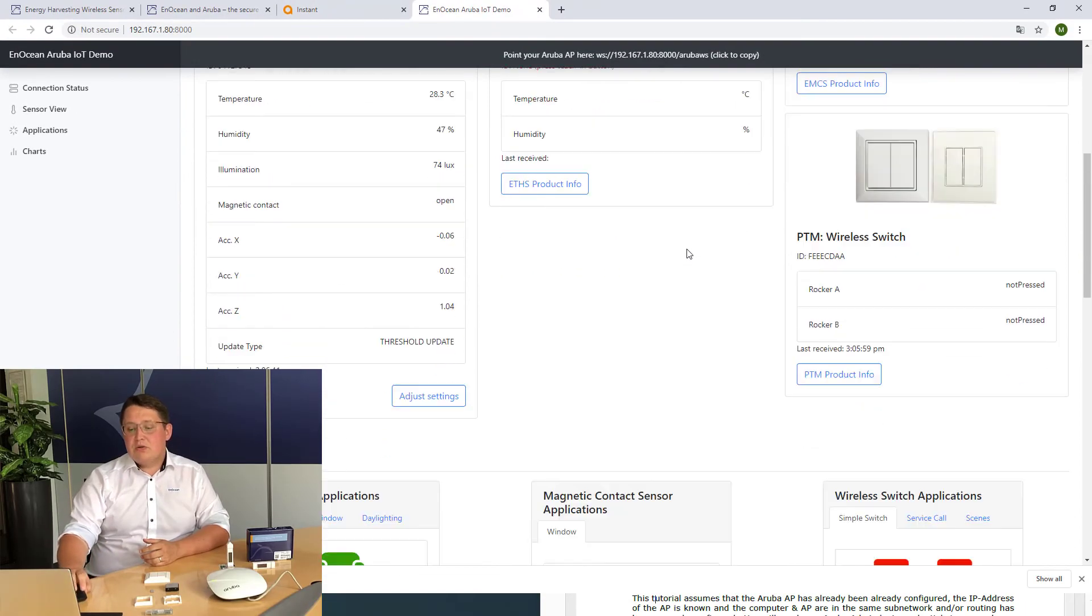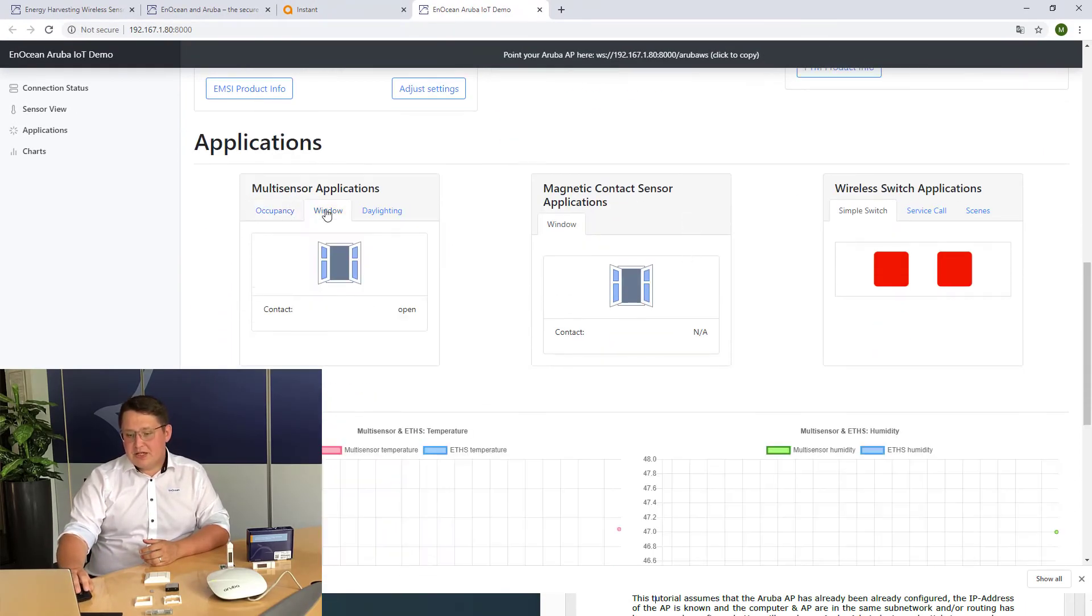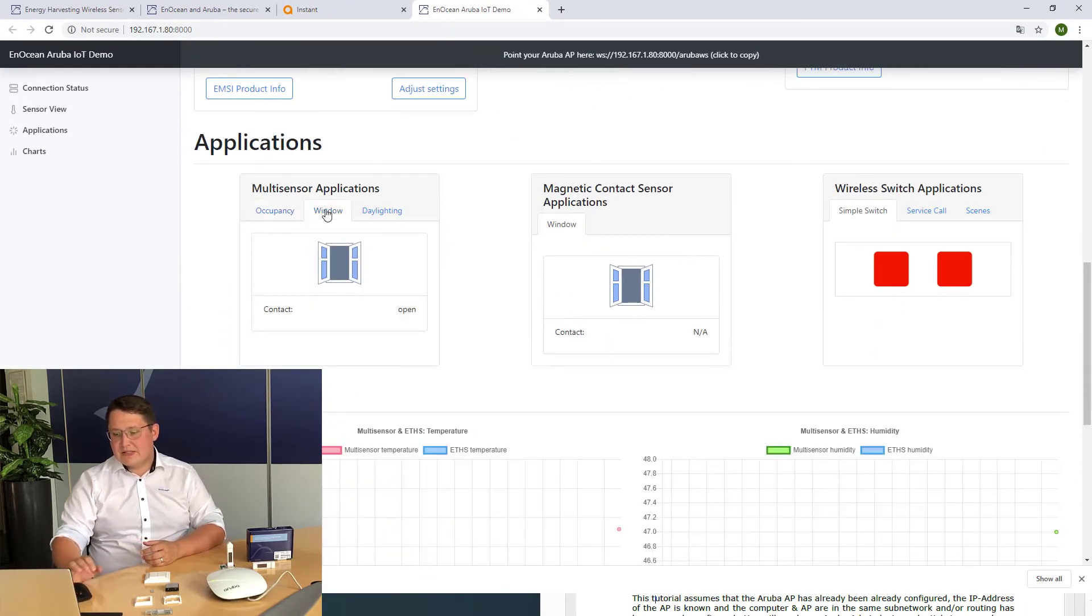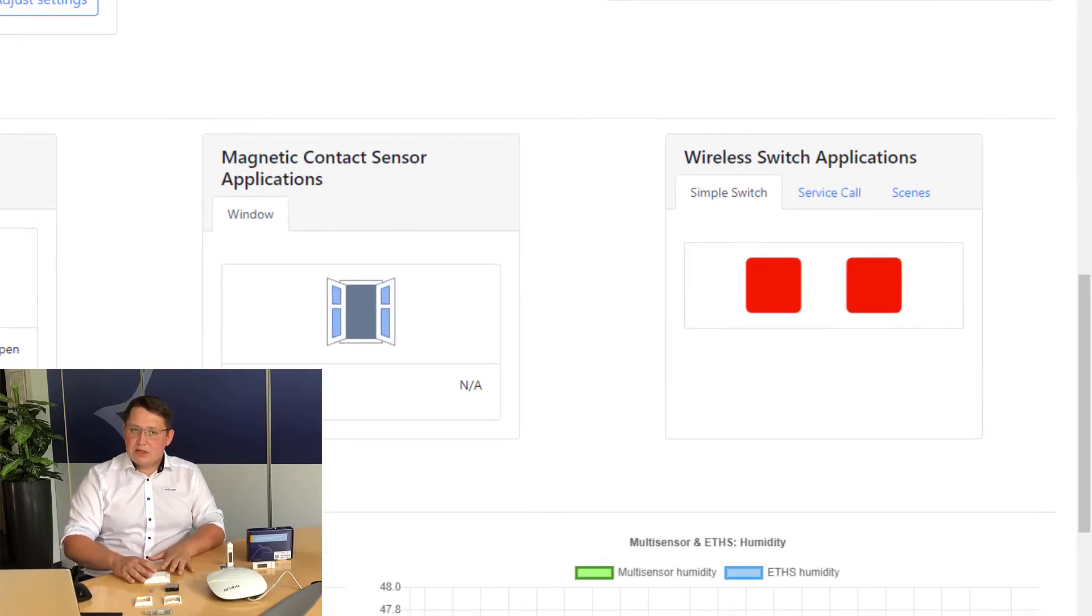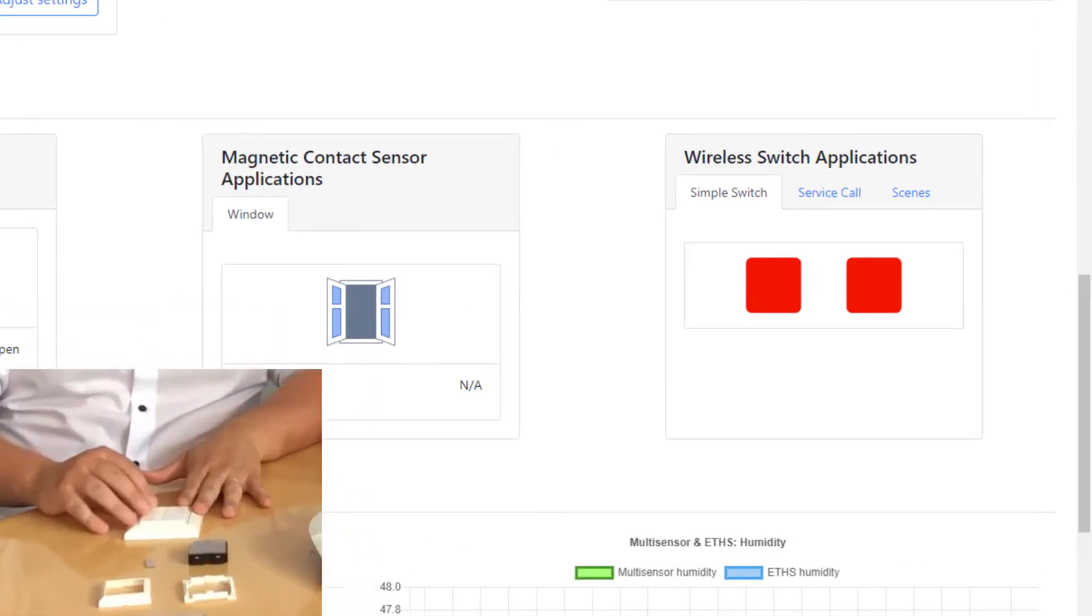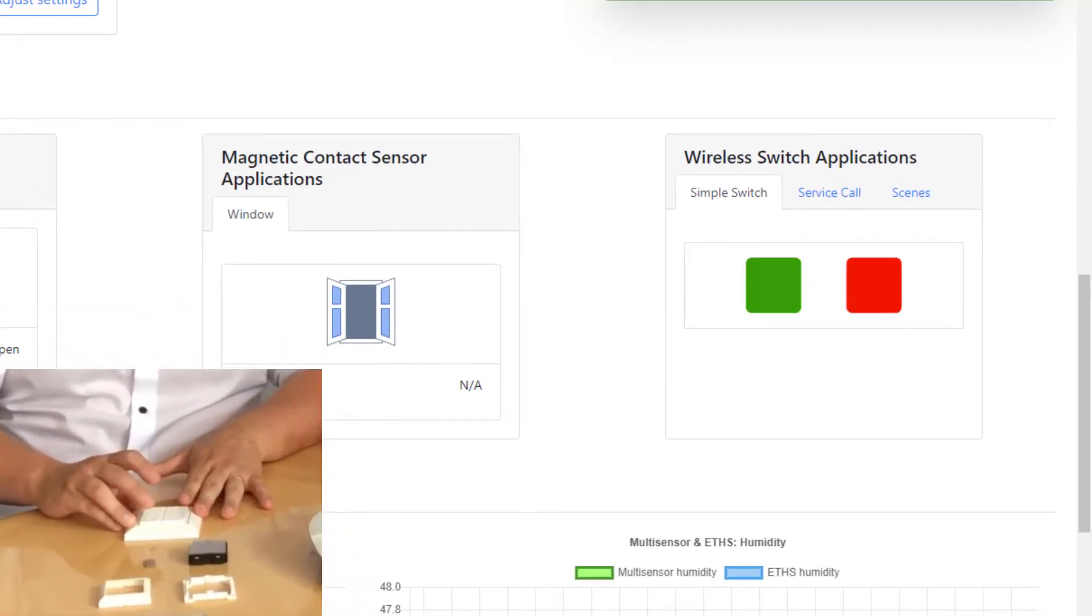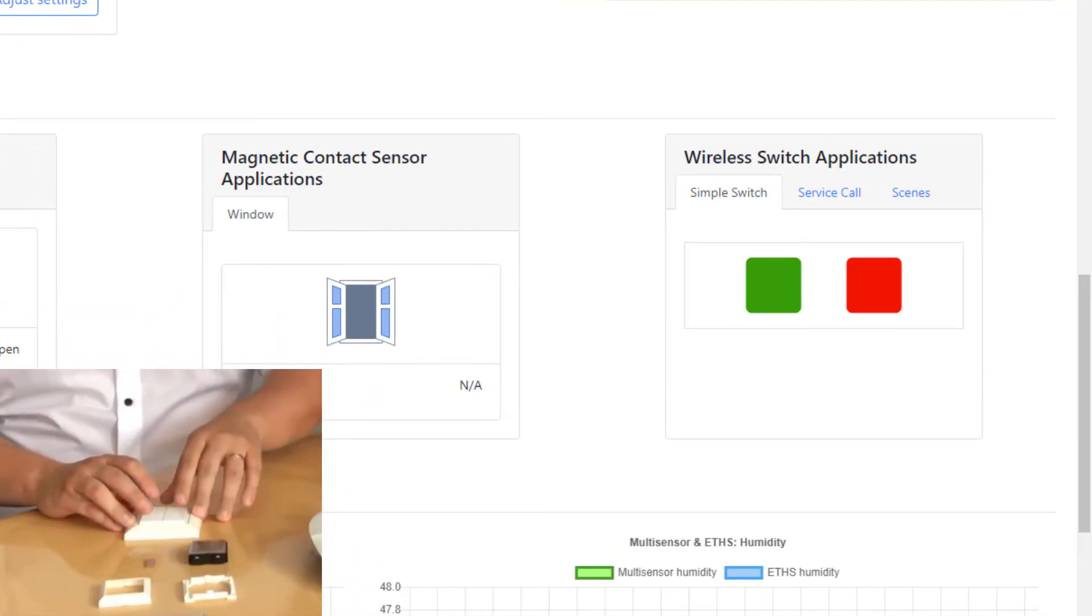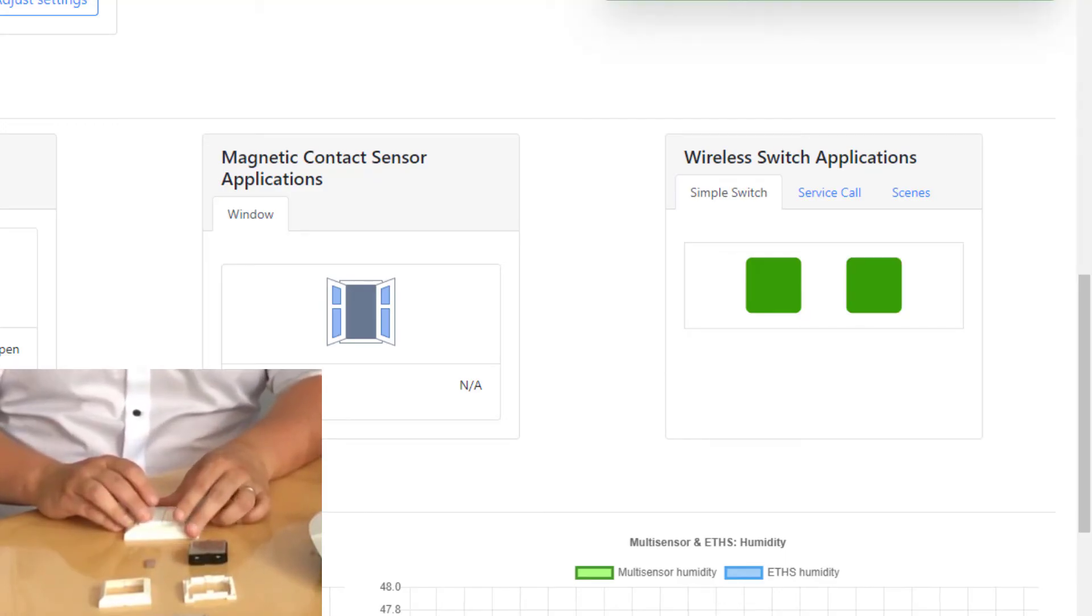When you scroll down, you will see applications of the sensors. The simplest one is the switch application where you will see how the status of the bars changes based on how you press the buttons.